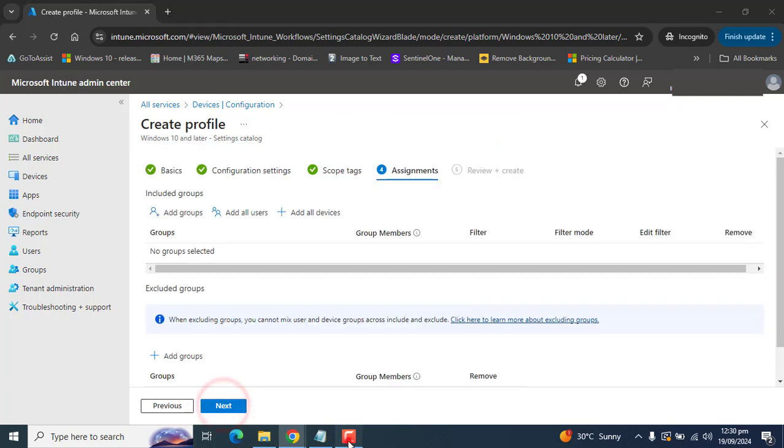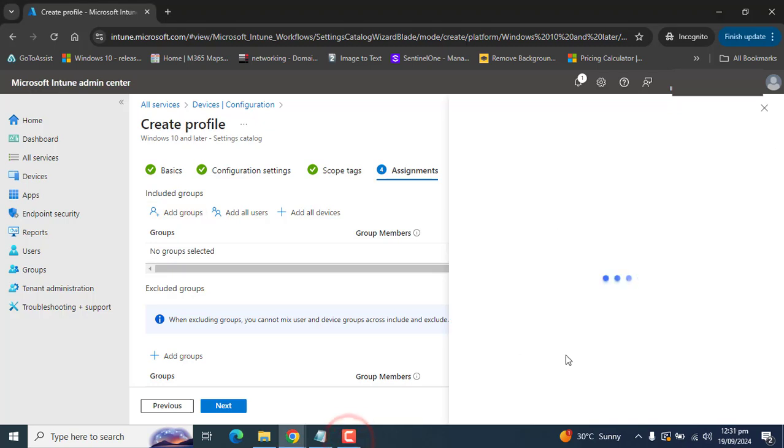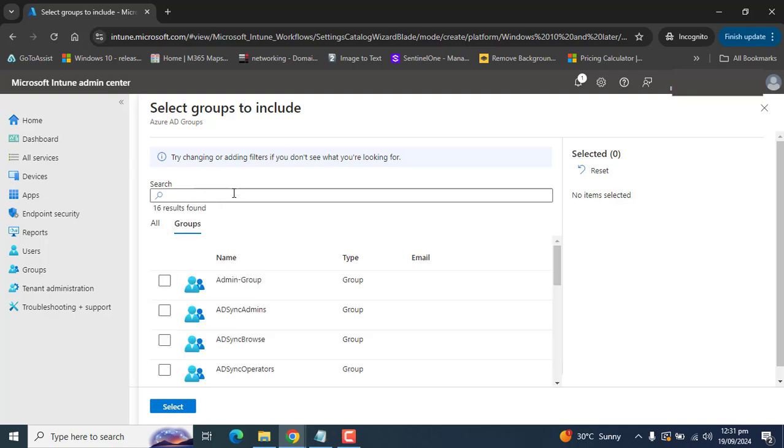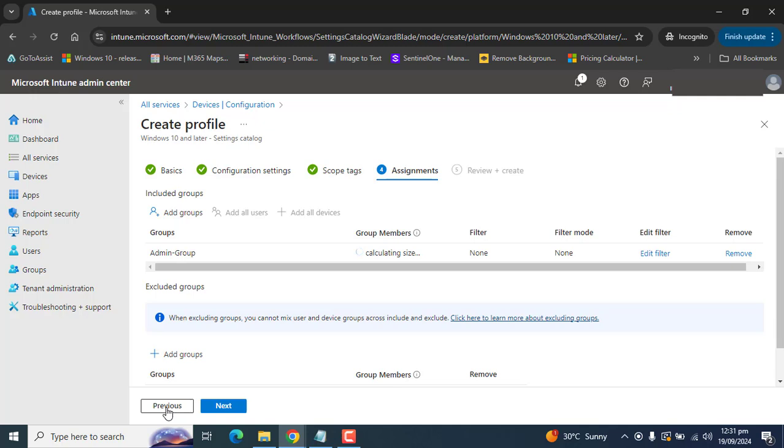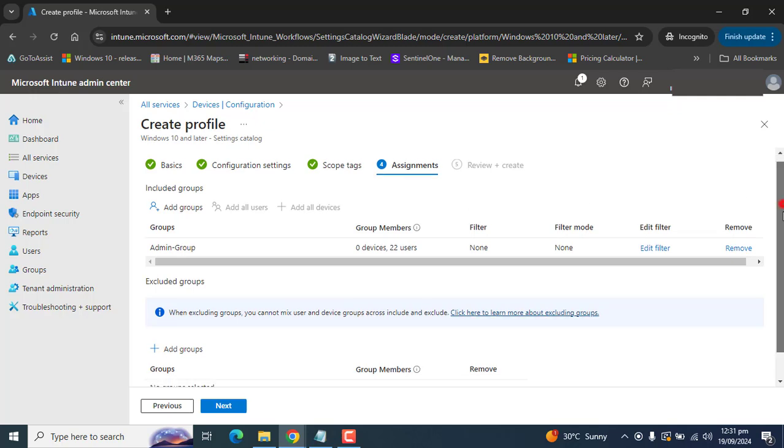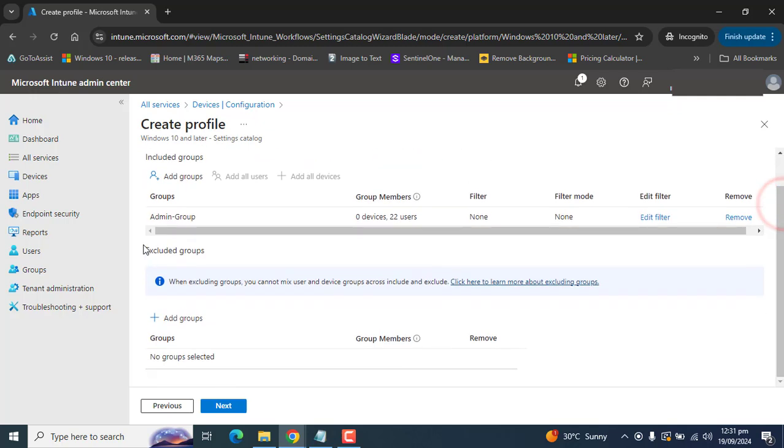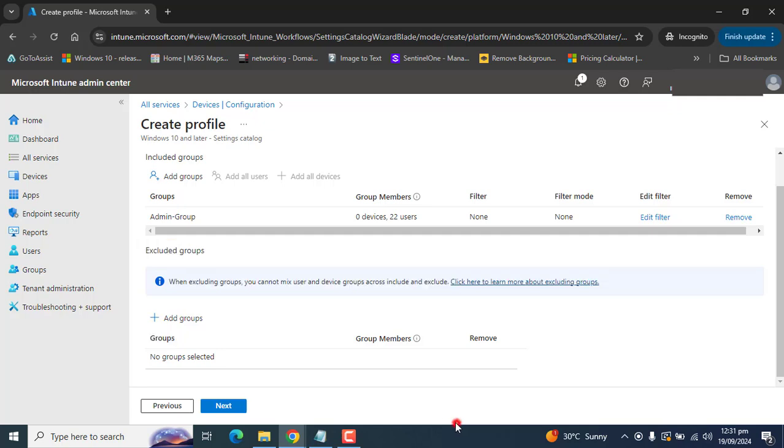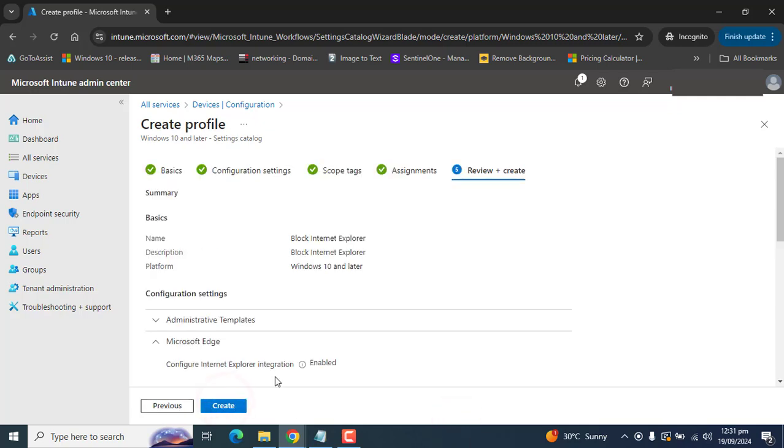Go to Next again. Now set the required groups. You can add the groups that need these configuration settings applied, or you can add all users and all devices. You also have the option to exclude any groups if needed. Click Next.